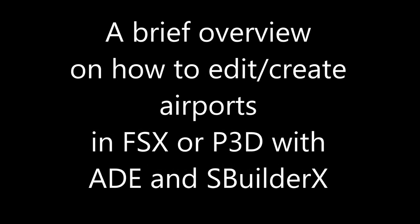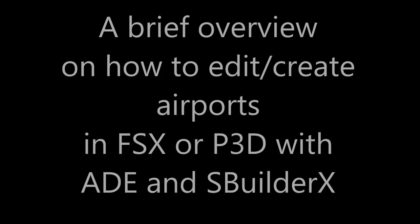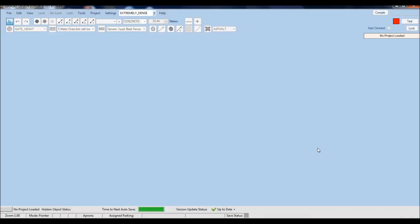Hello YouTube, this is CaptainNav. I hope you are all doing well. Today we're going to talk about scenery and how we can edit or create some scenery in Flight Simulator, using SBuilderX and, new to this channel, Airport Design Editor.